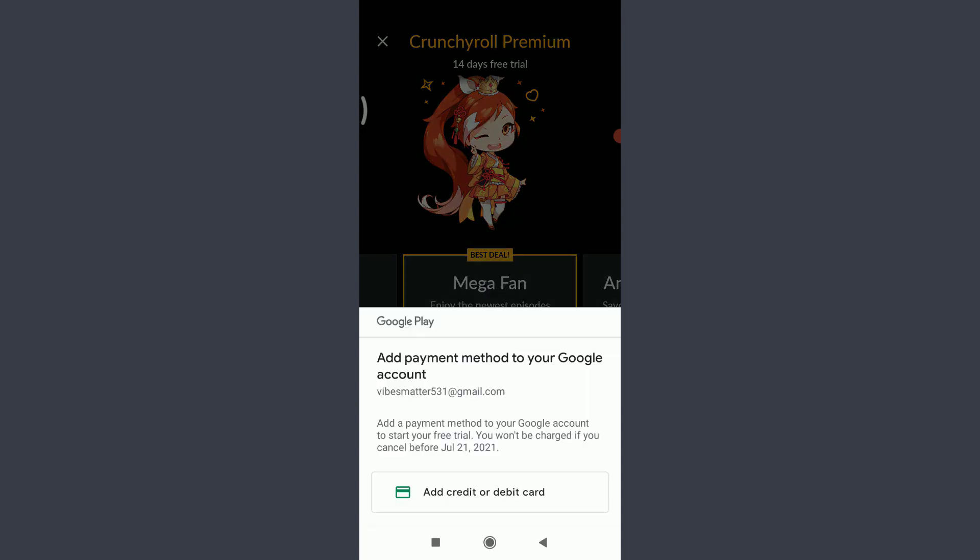You can tap on Add Credit or Debit Card and get started by adding your card number and making the payment. Becoming an official member of Crunchyroll lets you earn the 14-day free trial and access all of the facilities given by Crunchyroll.